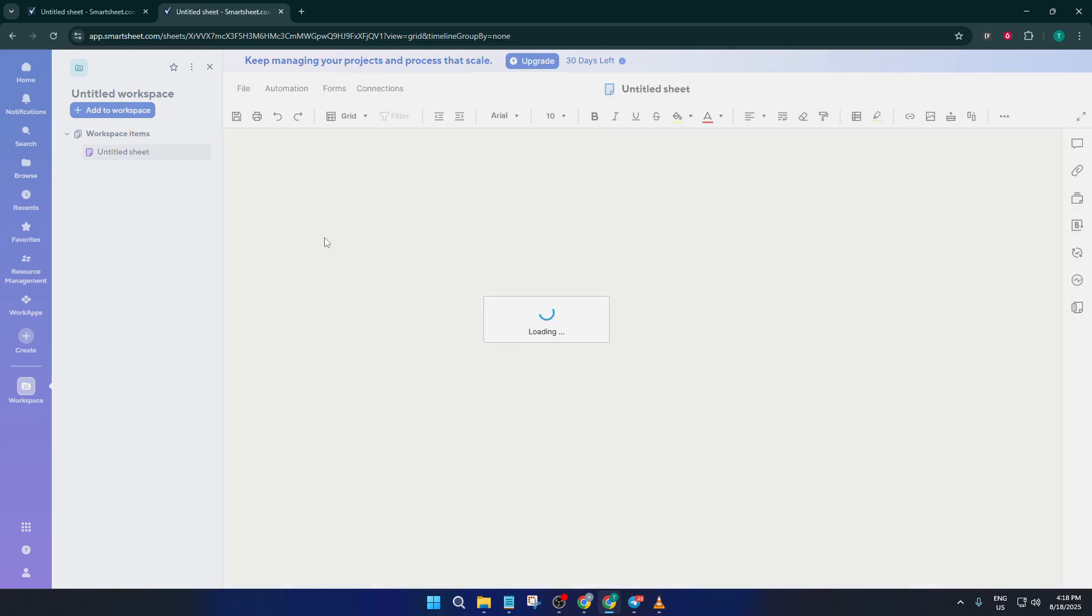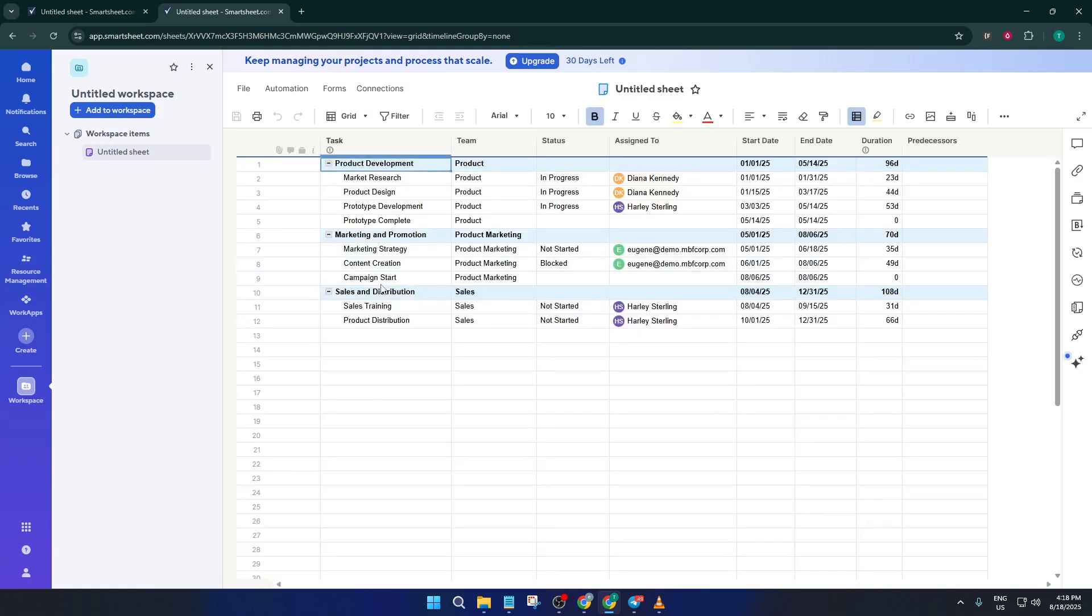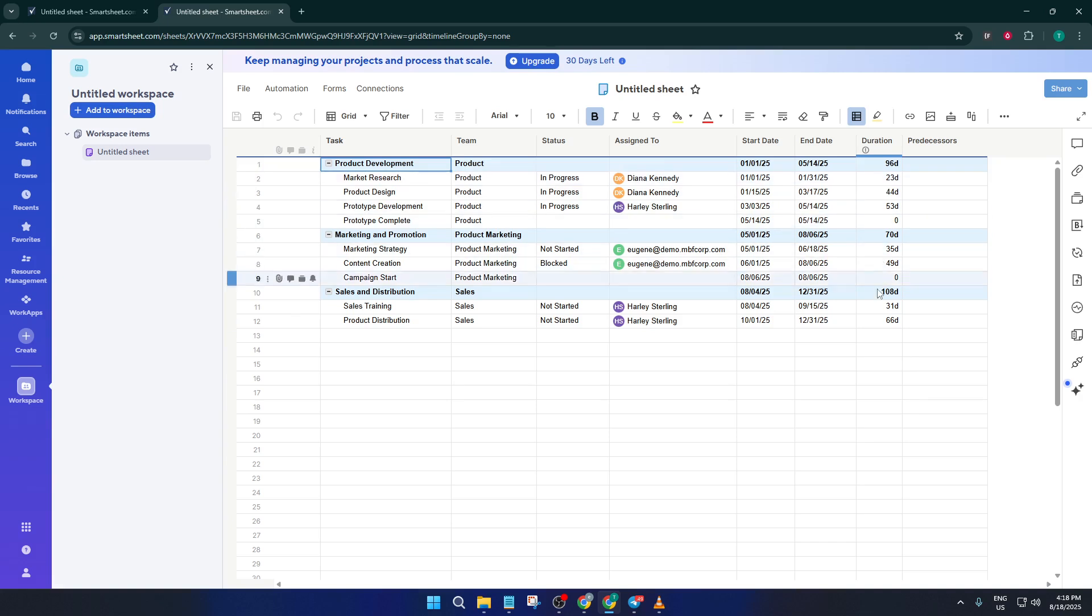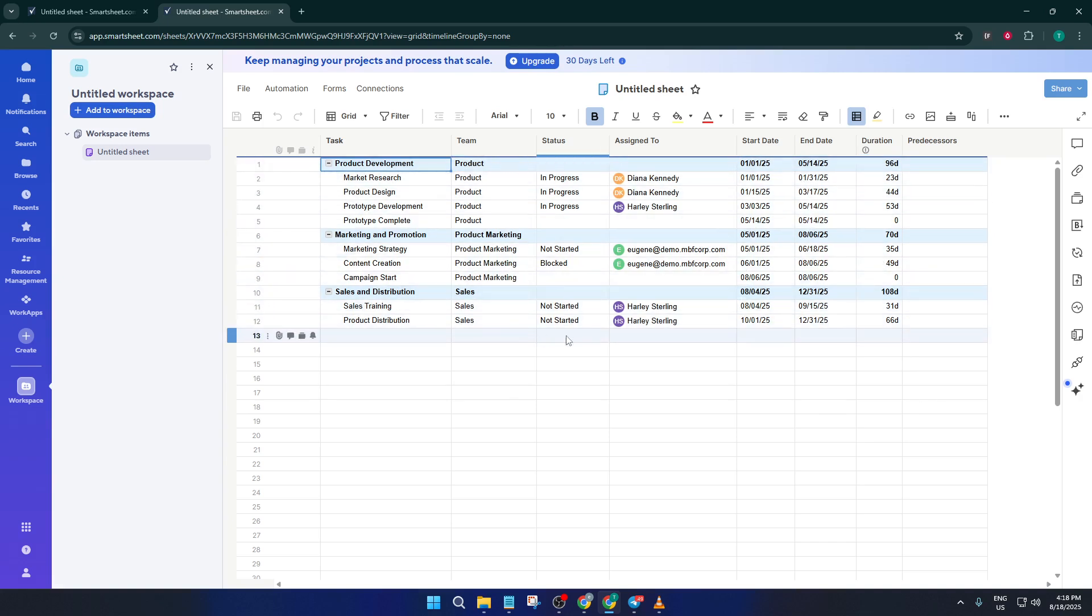This might feel like you're zooming out to see behind the scenes, and it's perfect for making adjustments or adding new tasks. Here you'll see all your data laid out in the sheet. This is where you can change start and end dates, rename tasks, add notes, or reorder your steps to match your project.